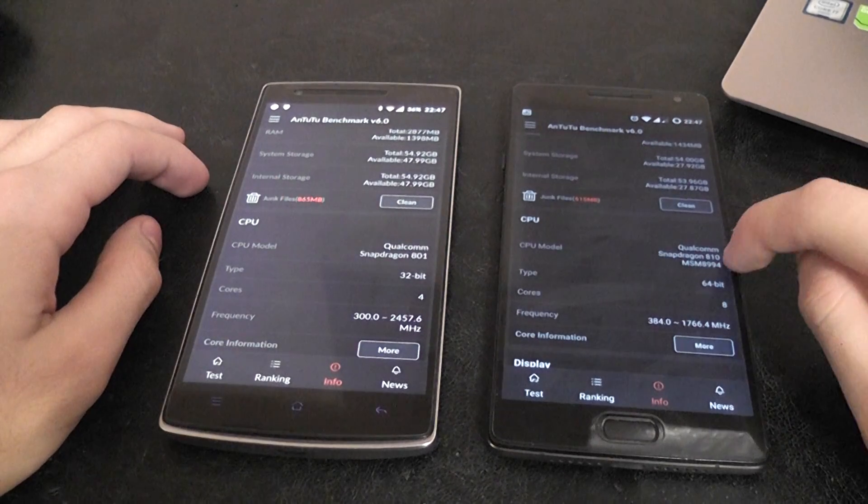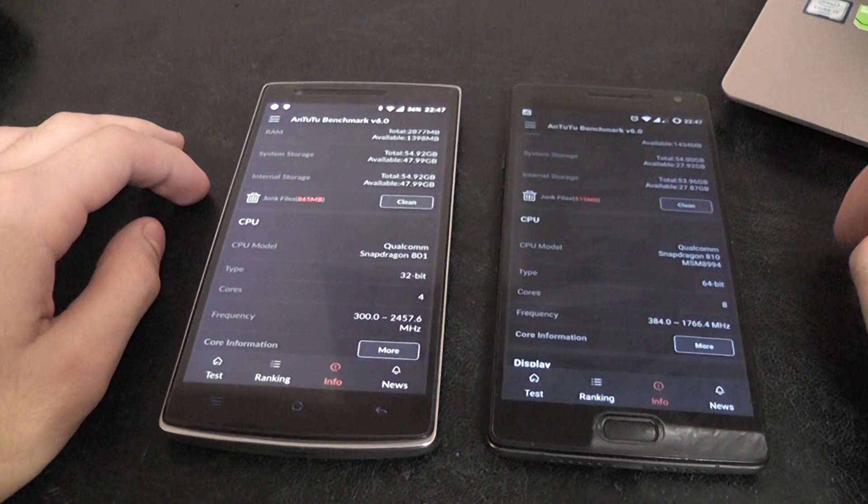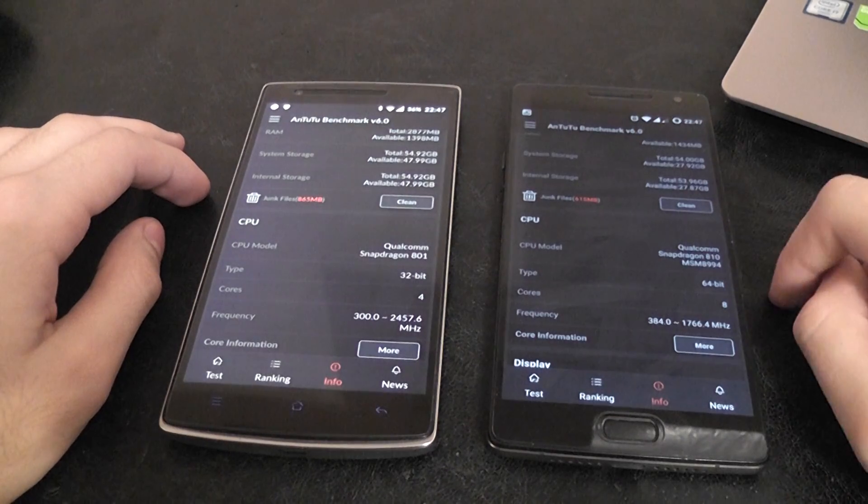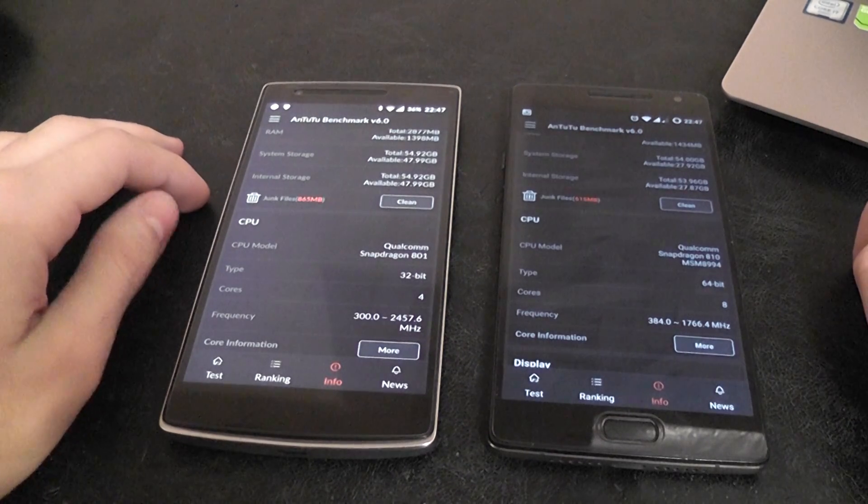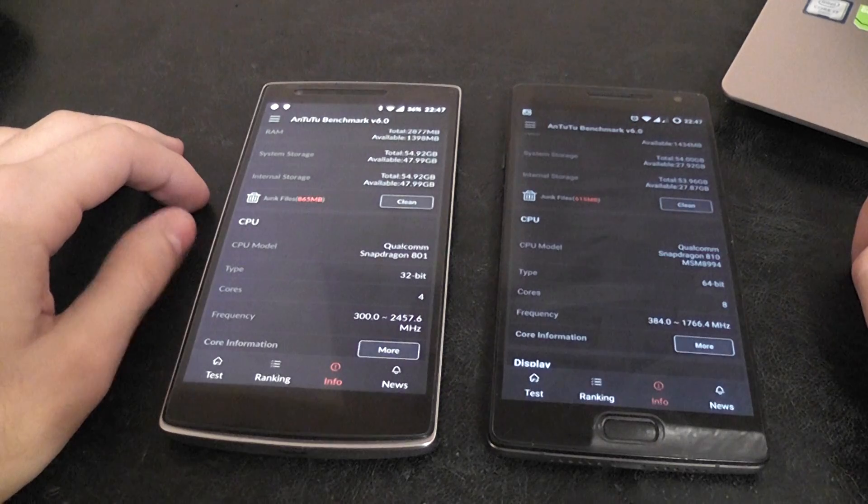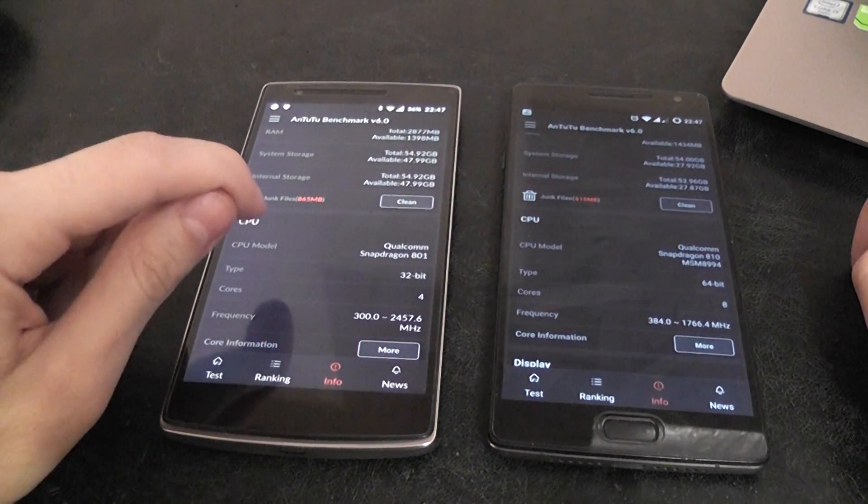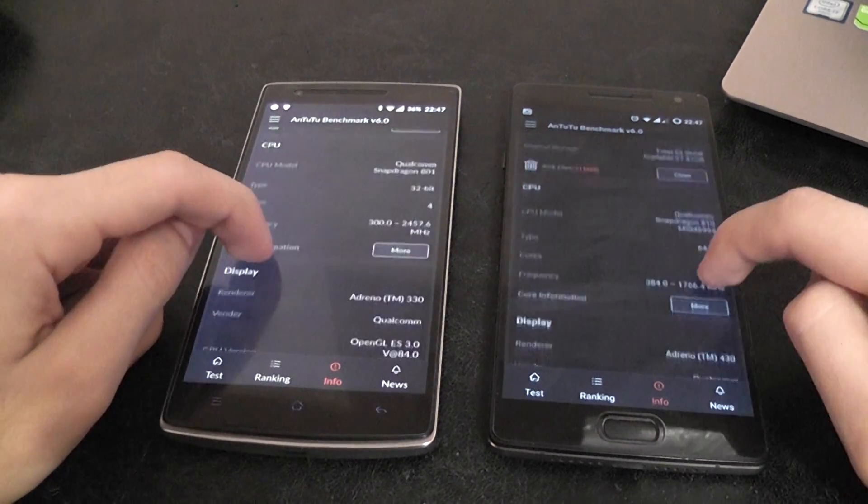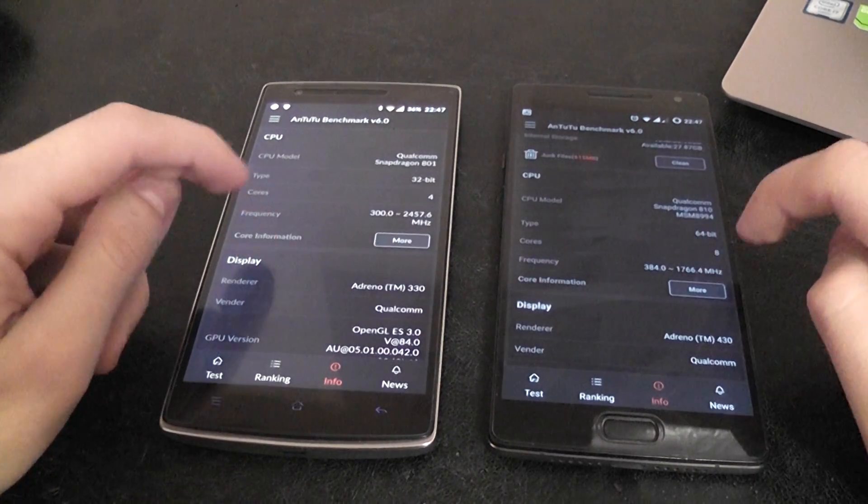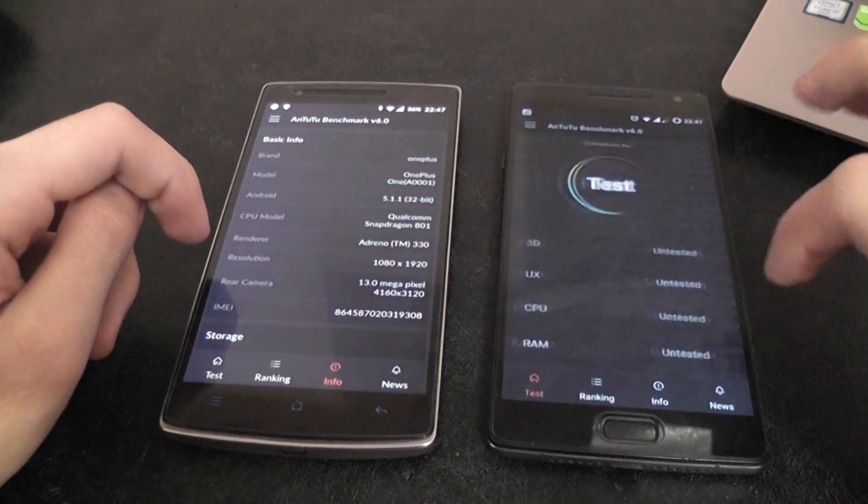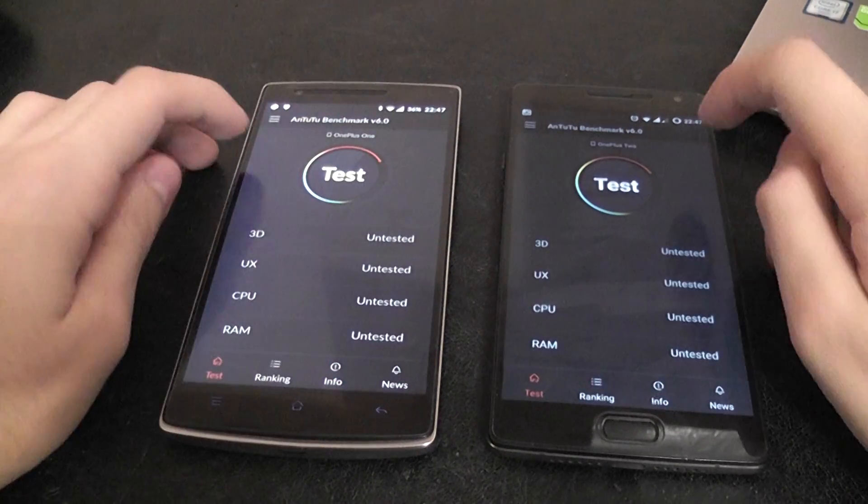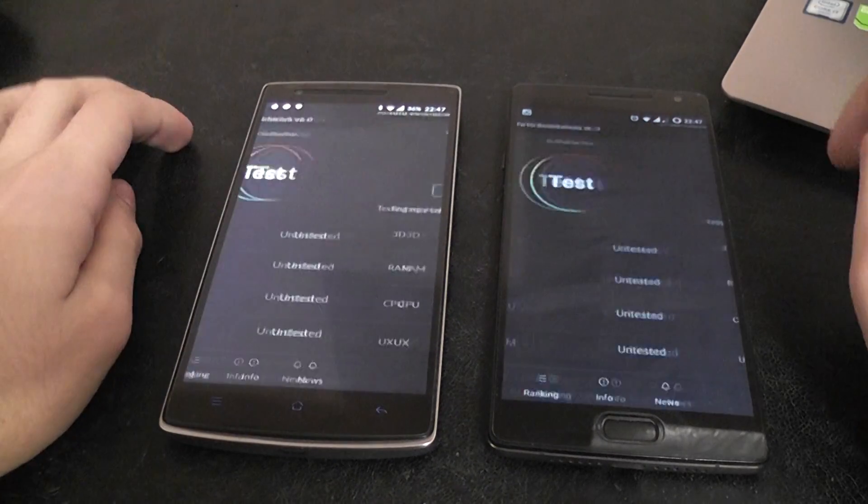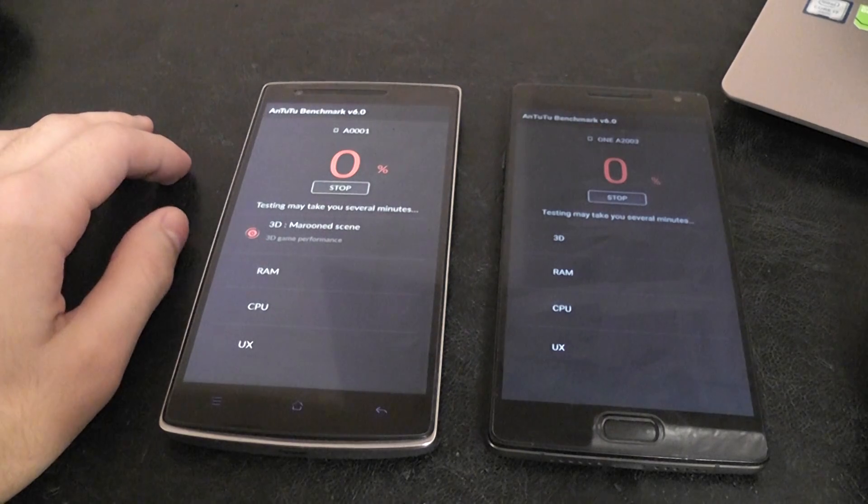So as you can see, this one has Snapdragon 810, an octa-core 64-bit processor and this one is a 32-bit quad-core processor. So let's go to the testing and see which one is better.